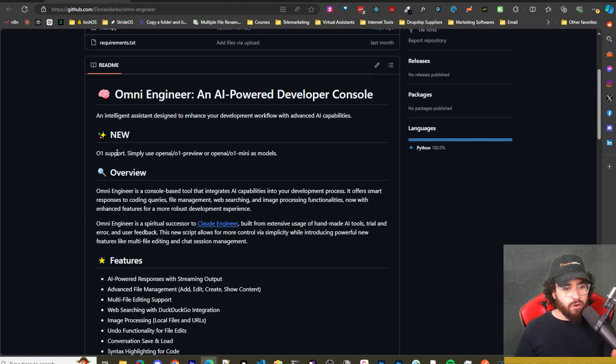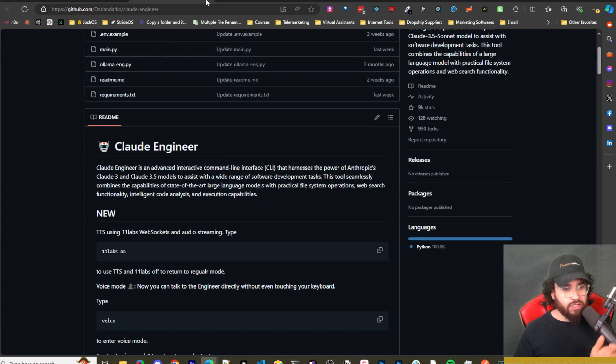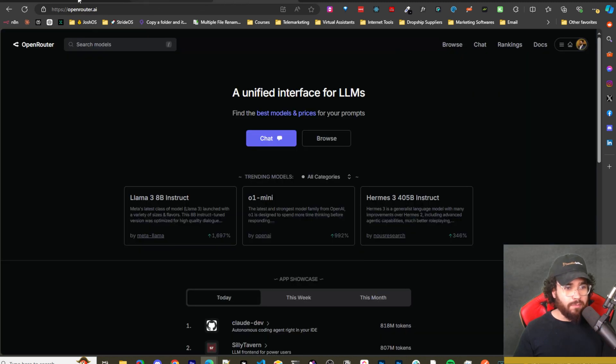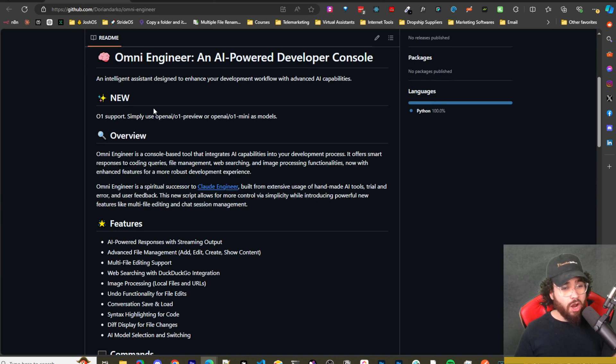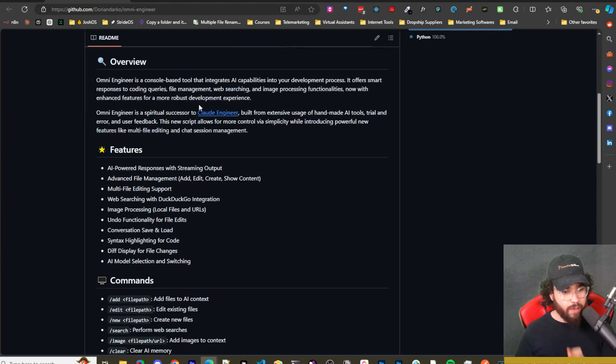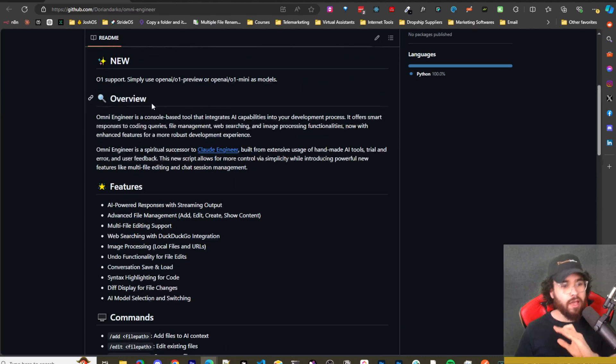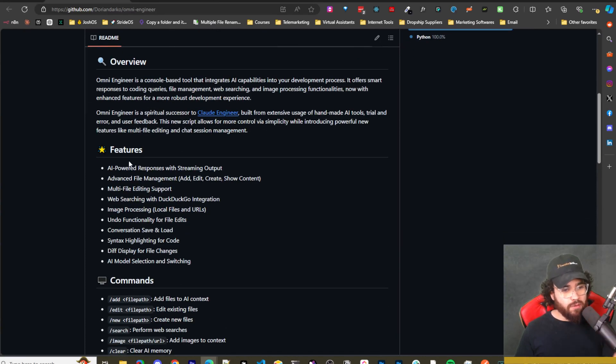If you don't know about Omni Engineer, it's actually made by the same founder as Claude Engineer. So basically Claude Engineer is kind of like Omni Engineer, but just specifically for Claude. Omni Engineer is really great. I'm not going to go through this whole GitHub and read everything. I'll leave it down below a link, but a few things to note.